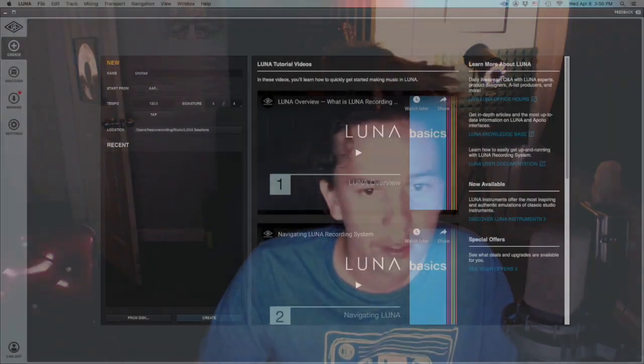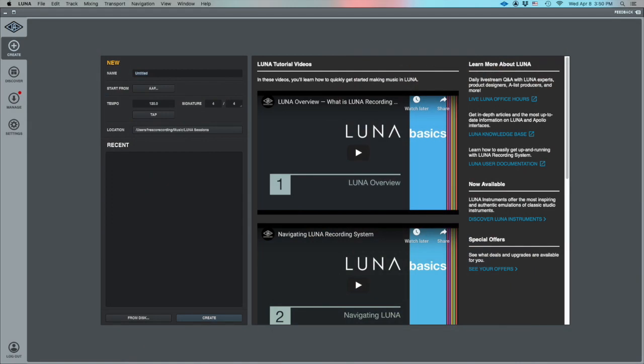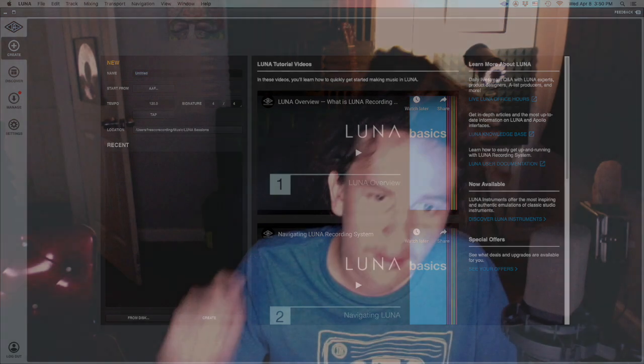If your app is already open, go ahead and close it and reopen it if you didn't see Luna in there. Now that it's reopened, you should be able to see the Luna license — go ahead and activate that license. Once you've done that, you should be able to open Luna up and start recording. Everyone's excited about this software — I know I am. I'll try to make some more videos about it as I get further along. Have fun recording. Peace.